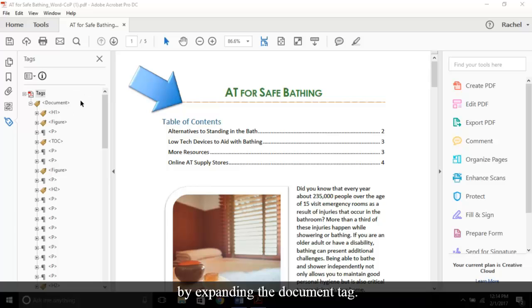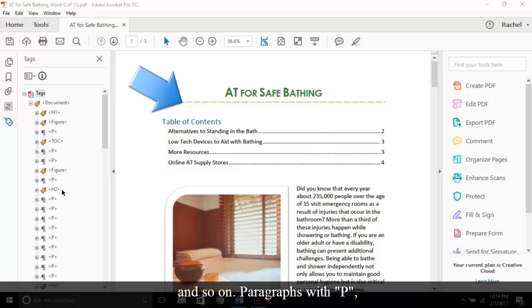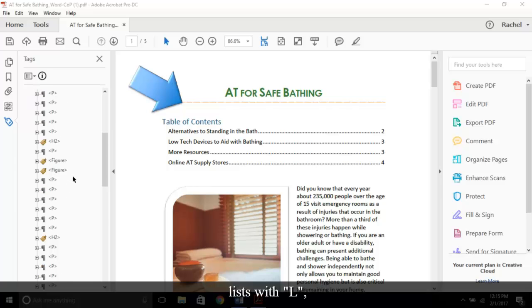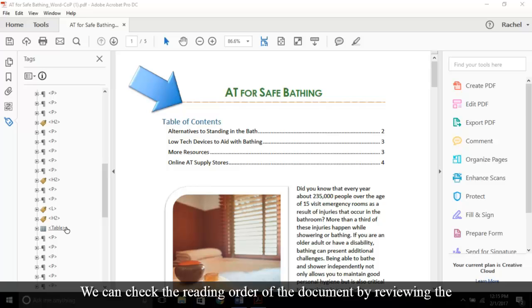Now we've opened our tree by expanding the document tag. The content is tagged into different categories: headings with H1, H2, H3, and so on; paragraphs with P; images with figure; lists with L; and of course table is spelled out.